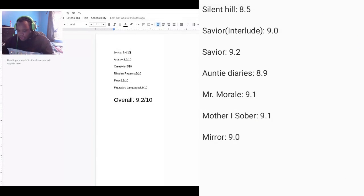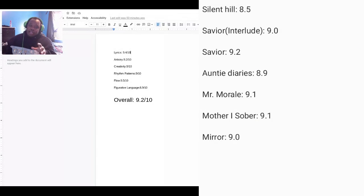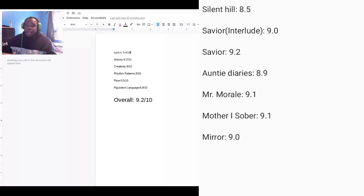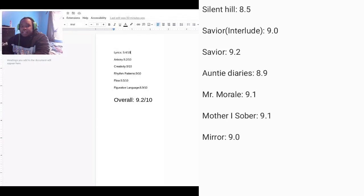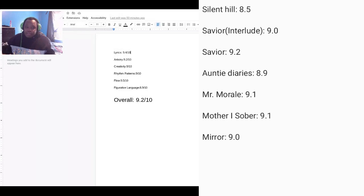Now, going up to Silent Hill, it was a solid track with him and Kodak Black and it got an 8.5. Not particularly bad. It was a solid one. It was average. So we'll leave it at that.